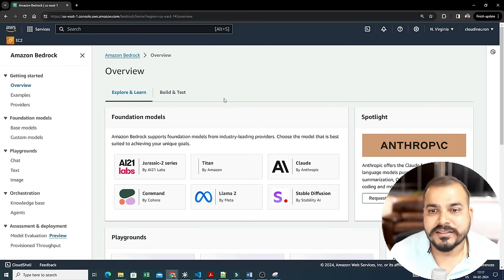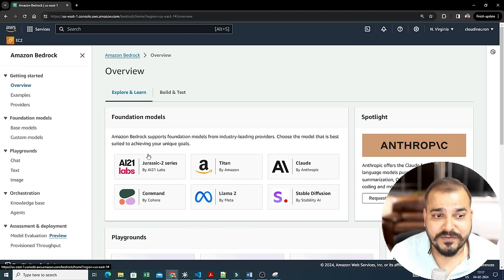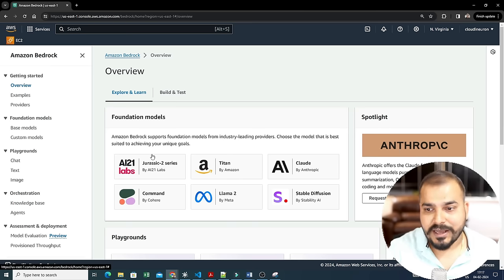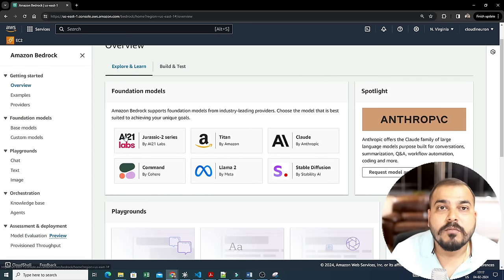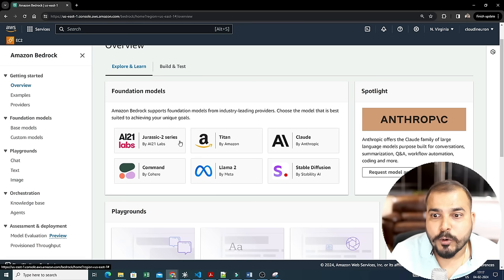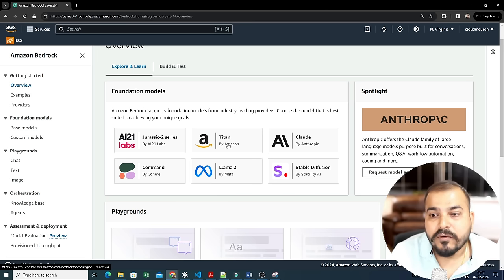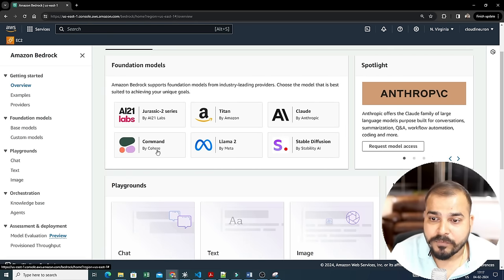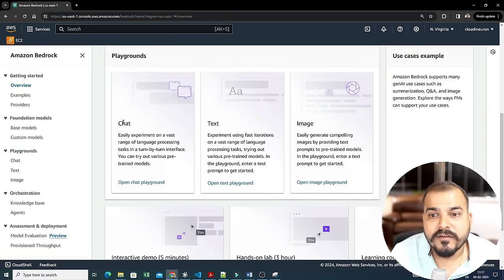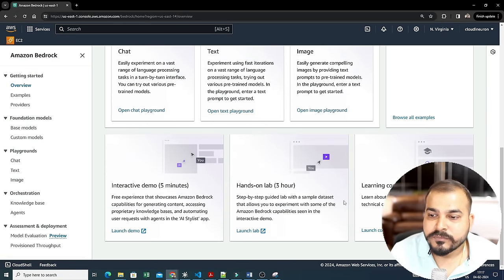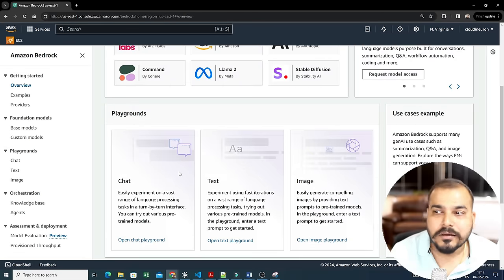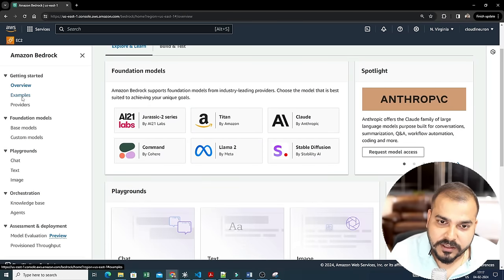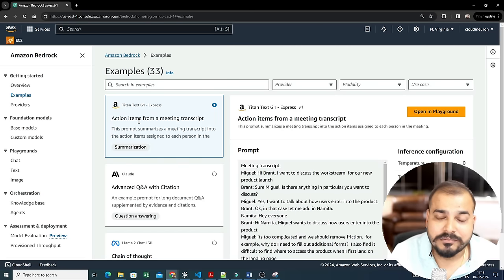Let me click on 'Get Started' to show how it looks. Different companies support different models: from AI21 Labs you have the Jurassic-2 series, from Amazon you have Titan models, from Anthropic you have Claude models, you have Llama 2, Stable Diffusion by Stability AI, and Command by Cohere. Through these you can perform different use cases like chat, text, and image generation. It also provides hands-on labs and basic learning courses to get started.